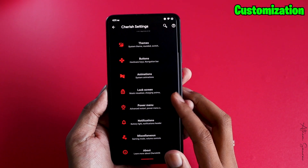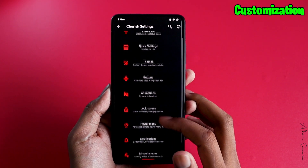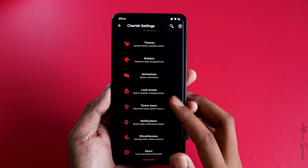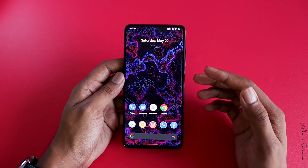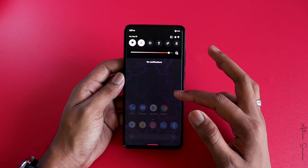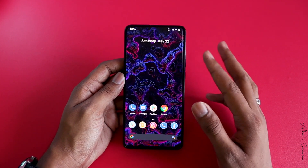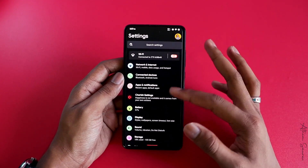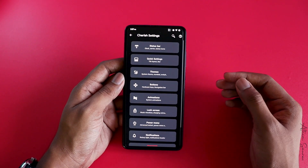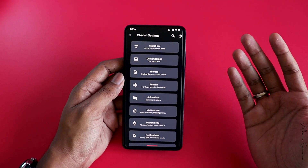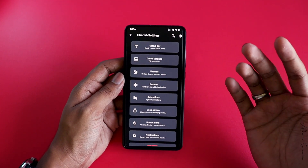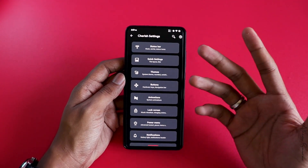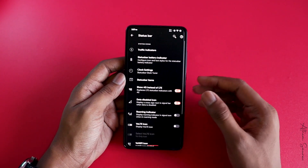Now let's talk about customization. Cherish OS has got you covered in every corner. It has some really cool customization options which you would not find in most other ROMs. These are just normal settings until you go into Cherish Settings — and that's the place where you really get to experience a custom ROM.